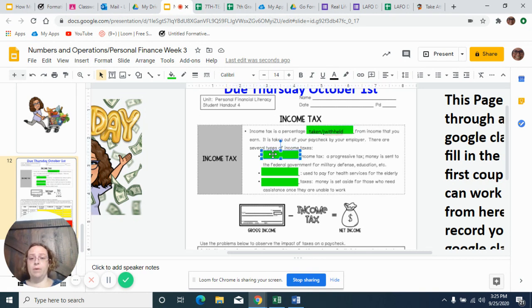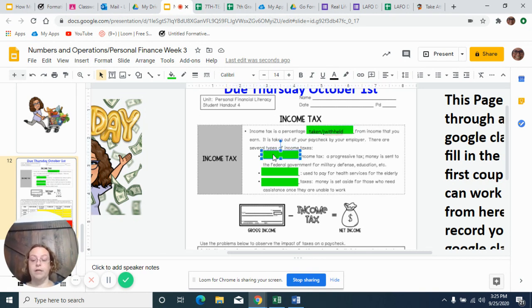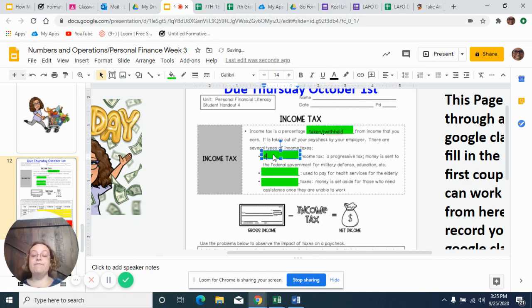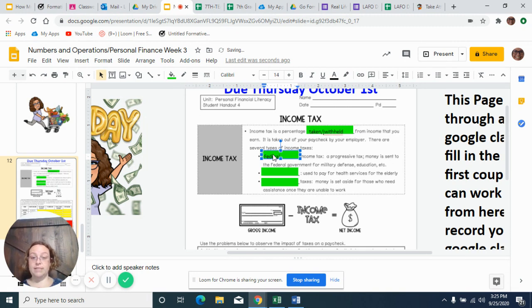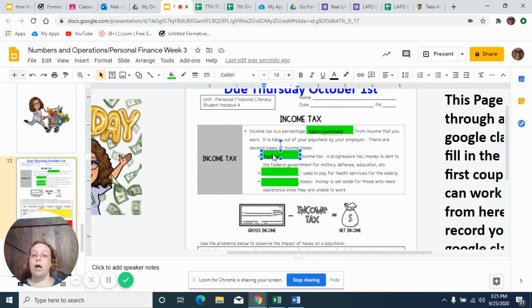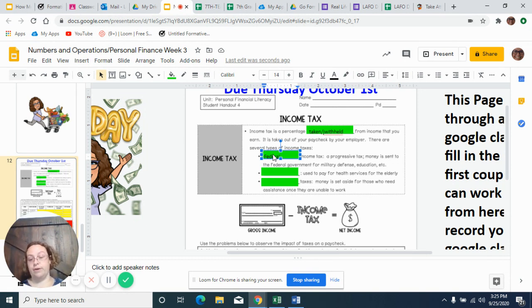So the first type, and we already talked about in our instructional video, we're just going to fill it in here, is the federal income tax. It's a progressive tax. It's money that's sent to the federal government for military defense, education, etc.